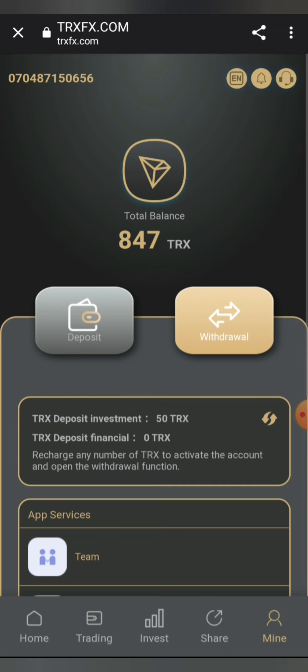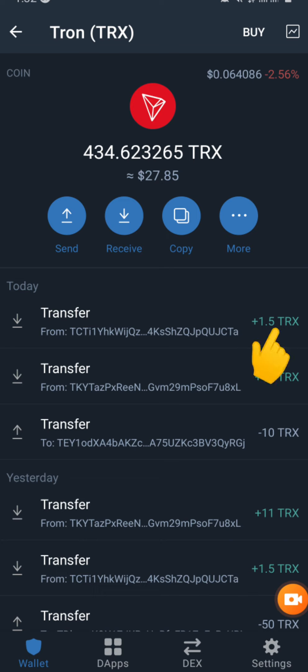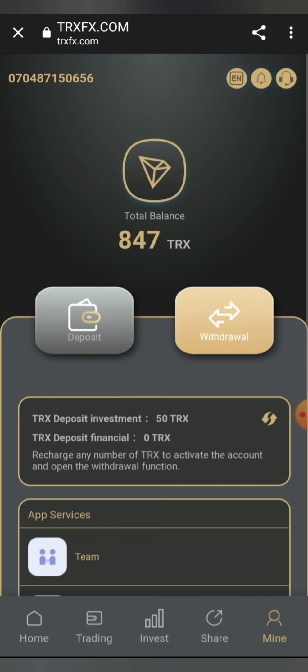Once I click on confirm, as you can see I've been paid automatically. My balance has been deducted — that's on my 5 TRX — and right here they've already paid me 1.5 TRX. So the payment is very instant and very simple.